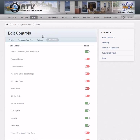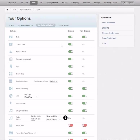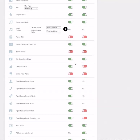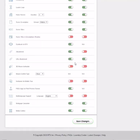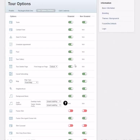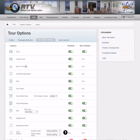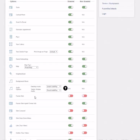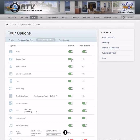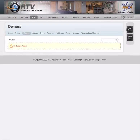The final thing to note for agent and owner profiles is that you can set their default tour options. There are a ton of options here — we'll cover this in another knowledge base article. You can turn on different options for what shows up on the tour, how the tour looks, and fusion settings. Set these for your agent and every tour you create for them will have these settings.